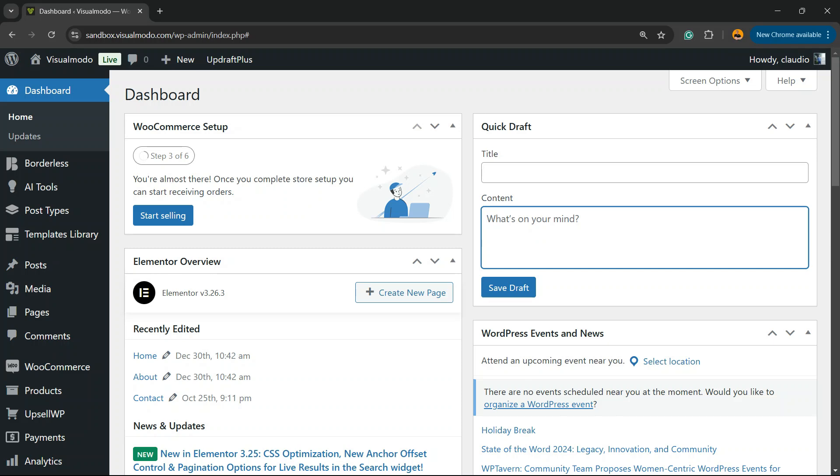What's up guys, here is Claudio from VisualModo WordPress Themes and in today's video you're going to learn how to restore, how to roll back or how to run a backup into your WordPress website.